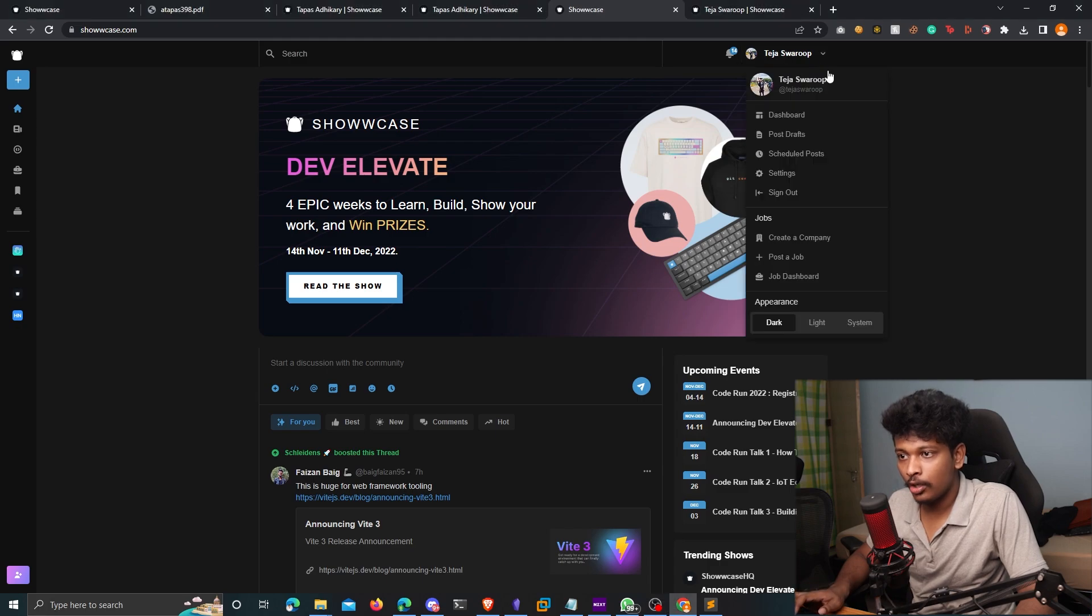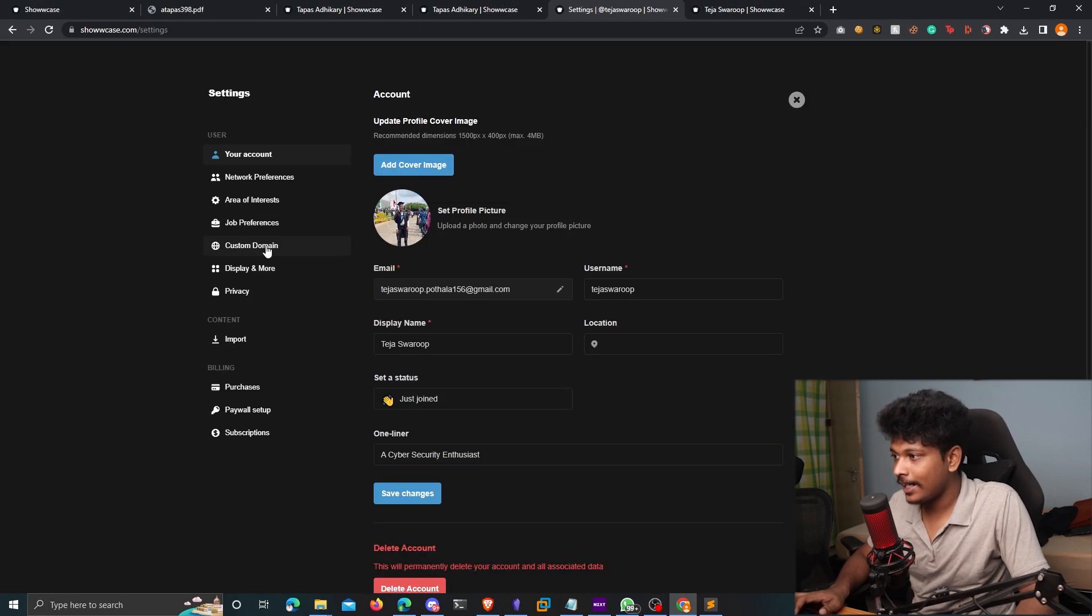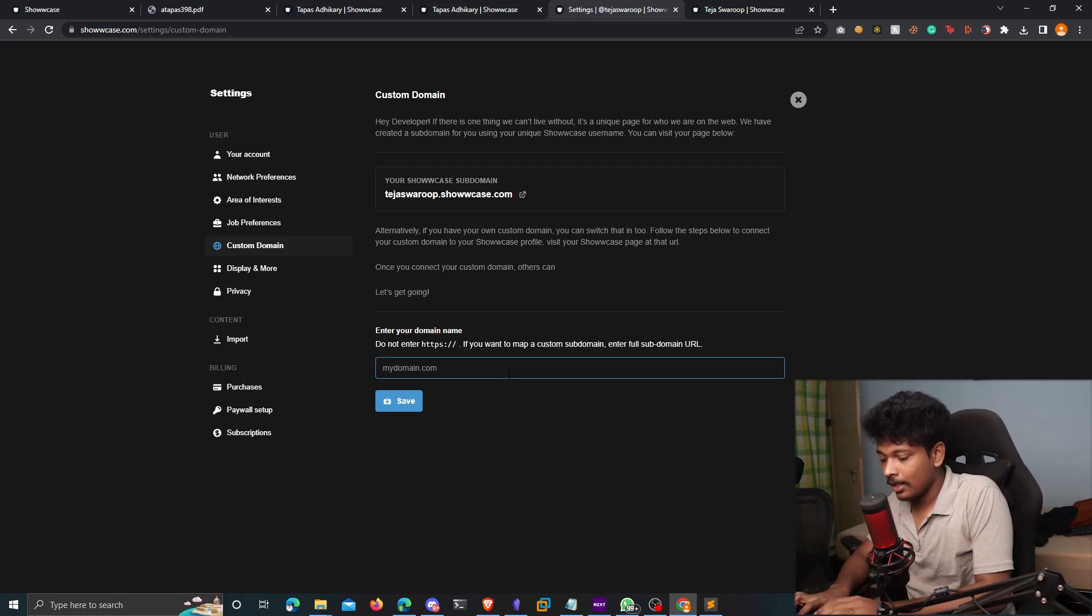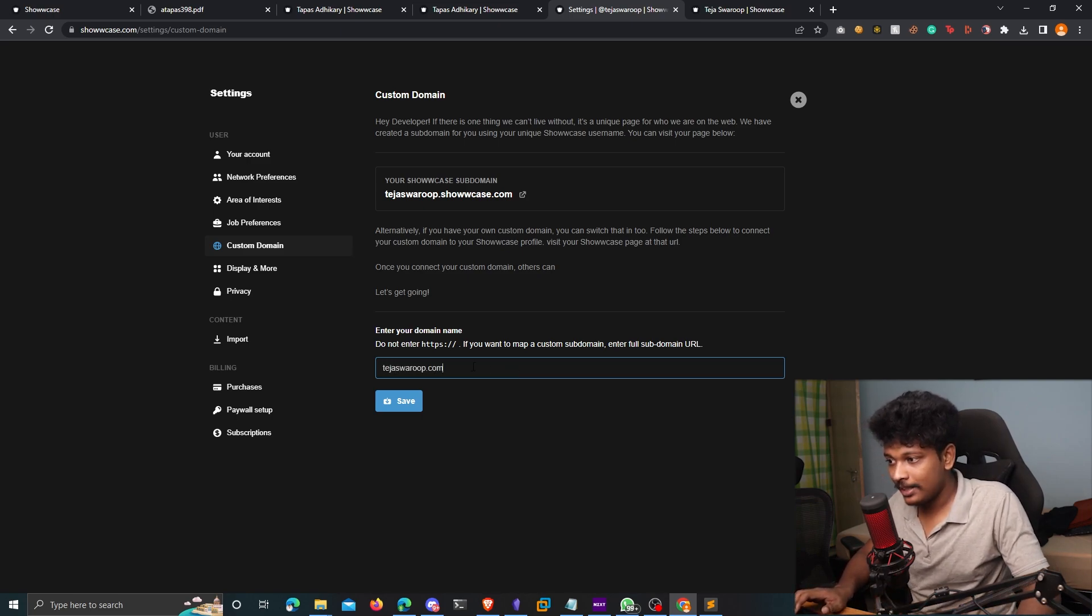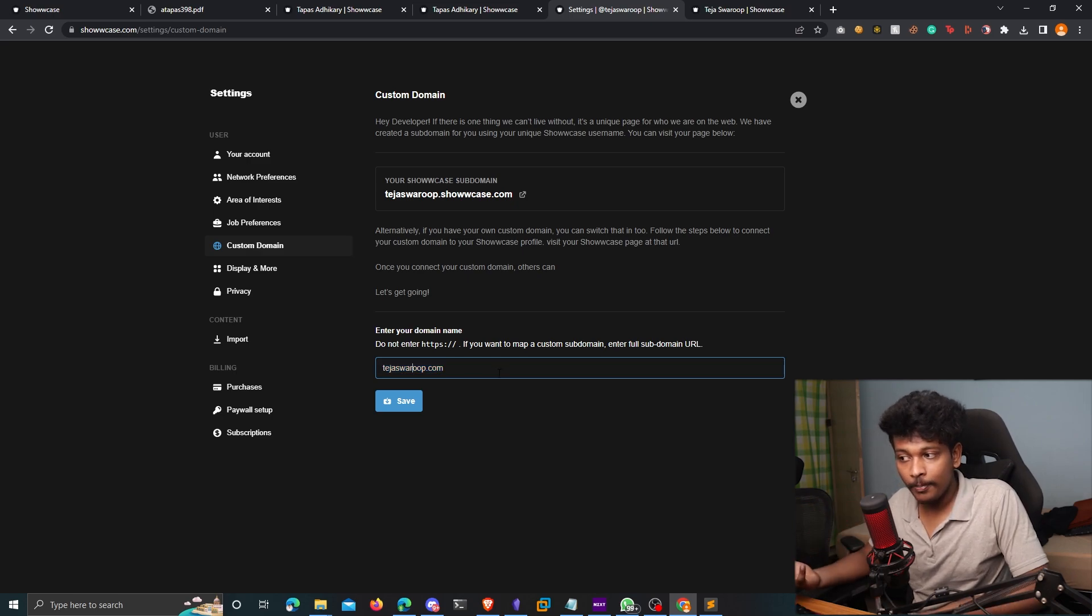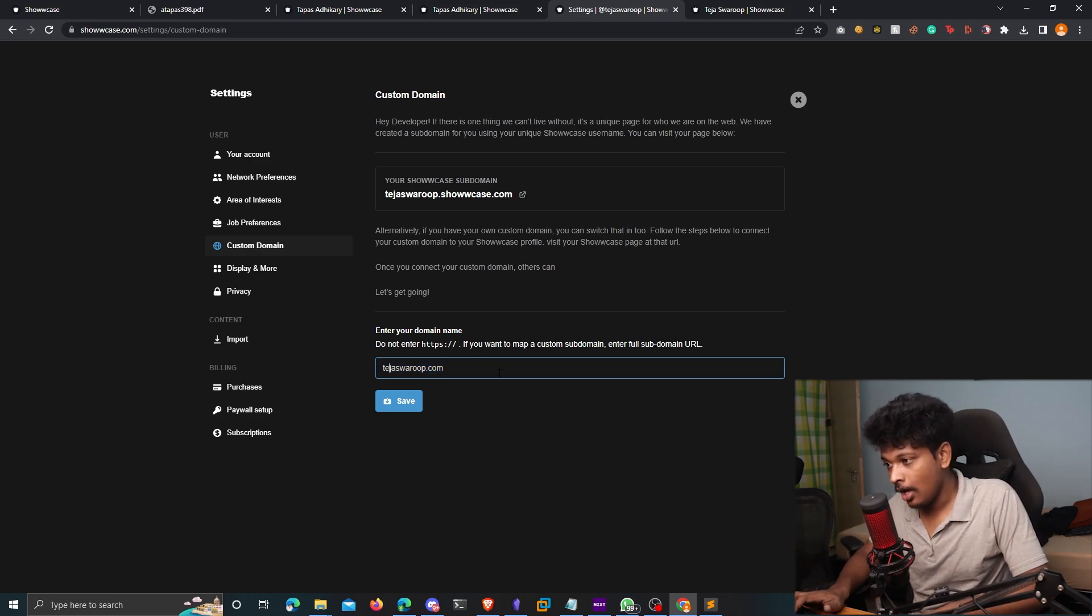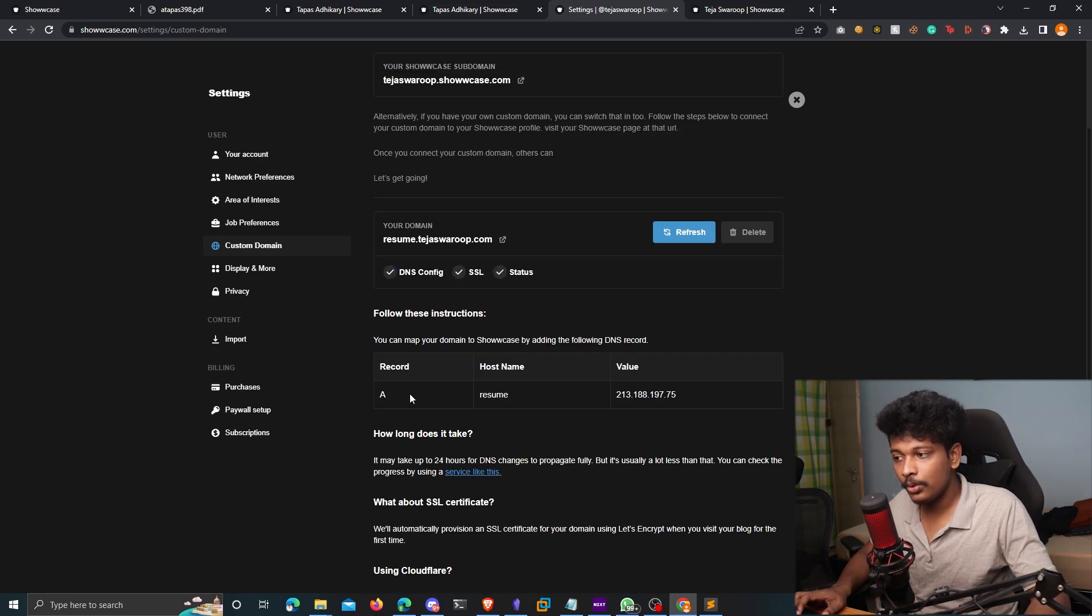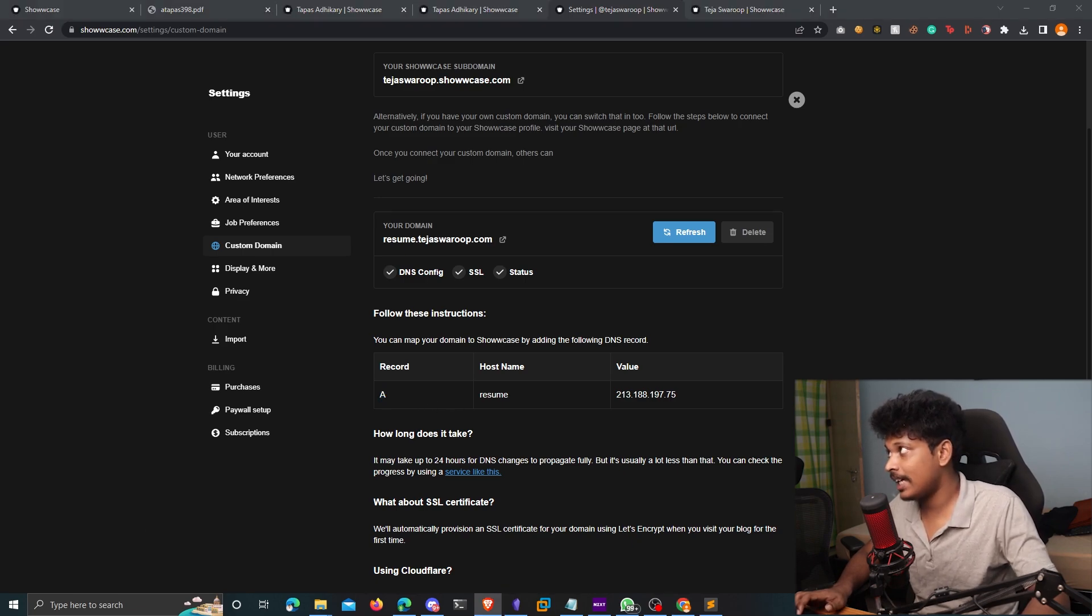So just click on it, you can just enter the full path of your custom domain. So for example, I own a domain that goes like tejaswarup.com. But there is already one site that is being hosted on it. So I want my front page from Showcase to be hosted on resume.tejaswarup.com. So I'll just enter that, click on save, and it gives you an A-type record that you need to add in your domain settings, in your DNS settings.